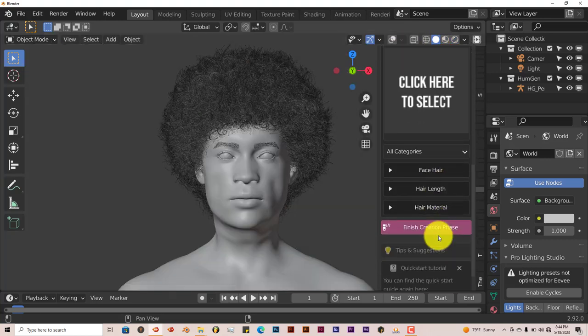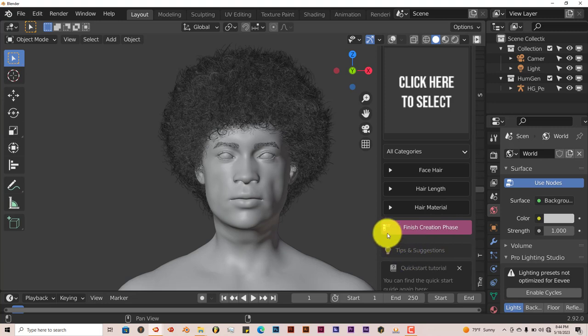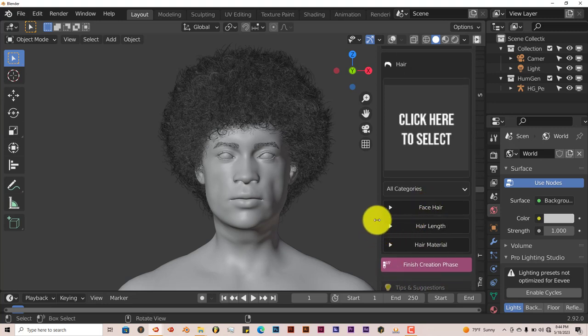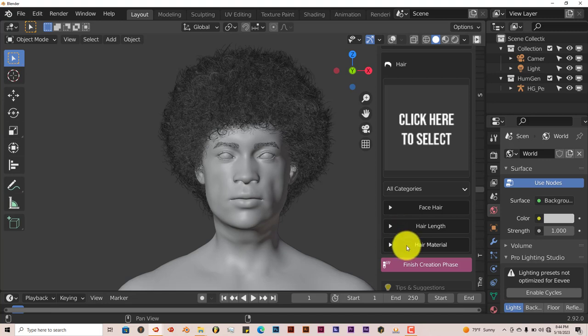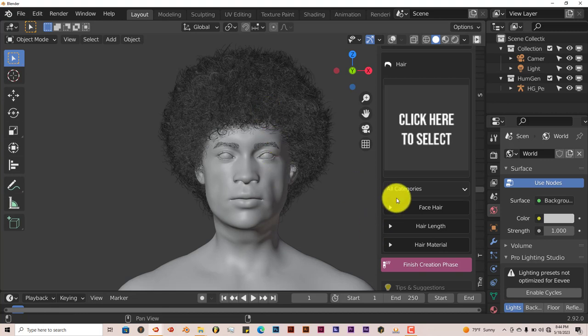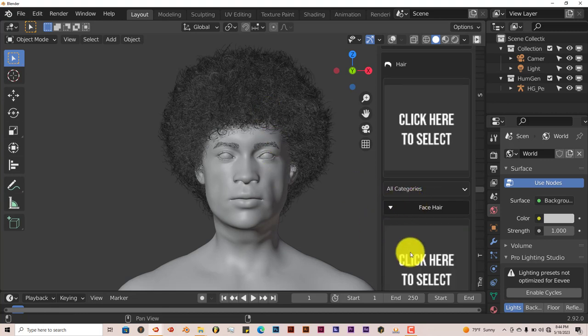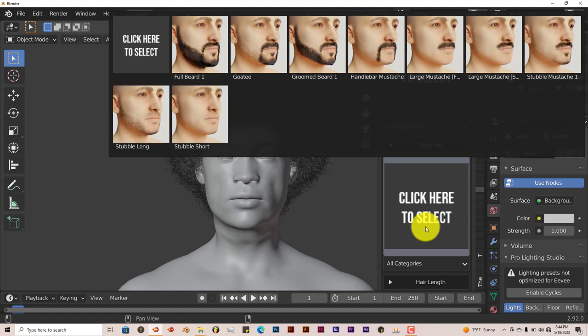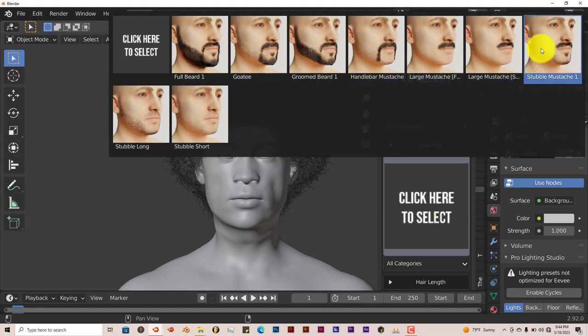When you want to put more options or add more to it, it limits the hair particle so that it doesn't slow down your system, which is great. You can add facial hair. There's like 10 of them, so that's not too bad.